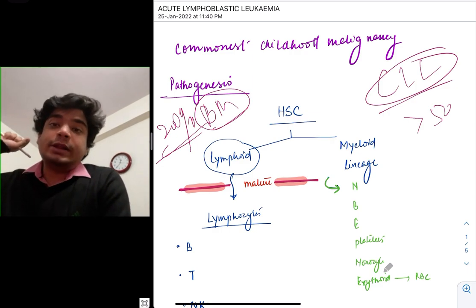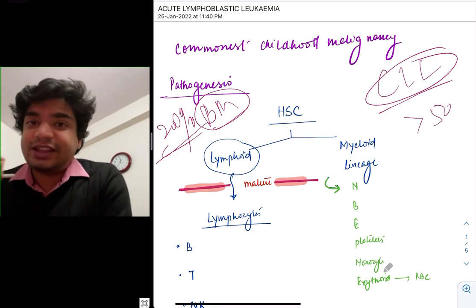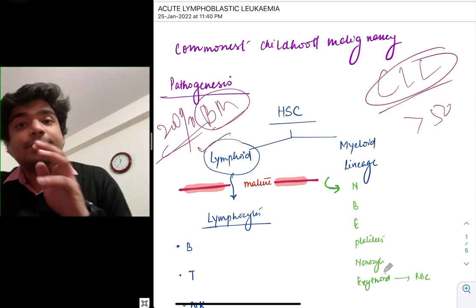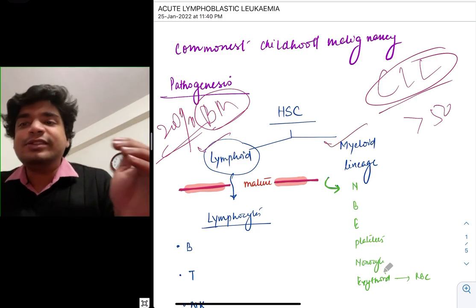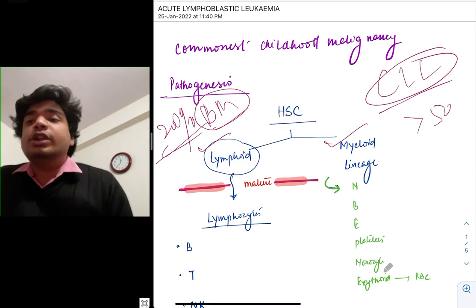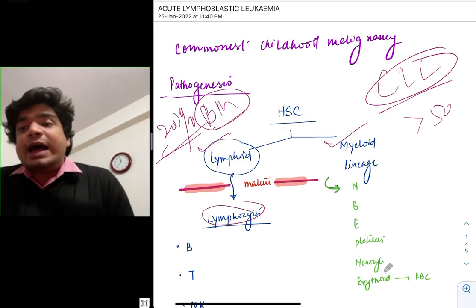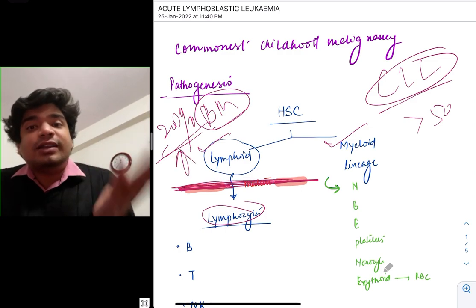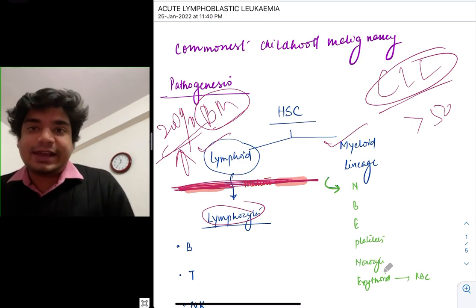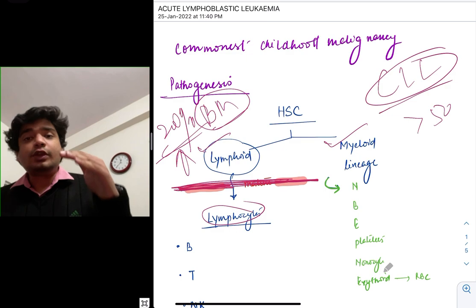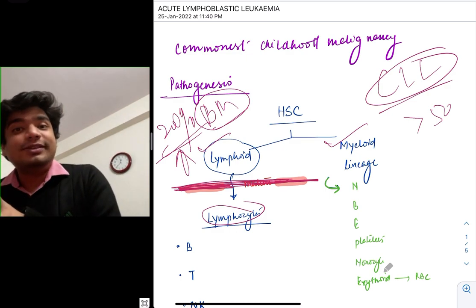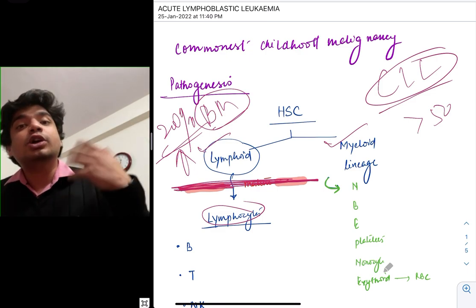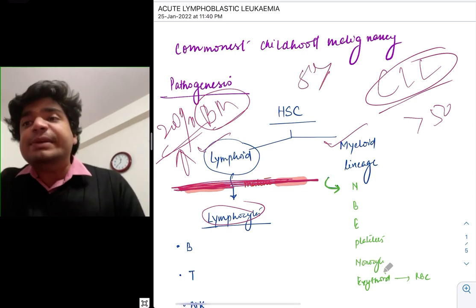Basically, in the beginning there is a hematopoietic stem cell. This divides into two lineages — either the lymphoid lineage, forming a lymphoid blast, or the myeloid lineage. Normally these lymphoid blasts differentiate and give rise to your lymphocytes. But what happens if maturation is blocked and at the same time these lymphoid blasts suddenly increase in number to more than 20%? That's acute lymphoblastic leukemia. A normal marrow can contain up to 5% blasts.